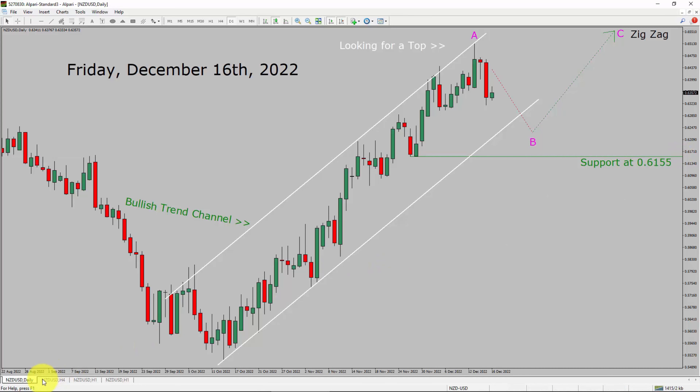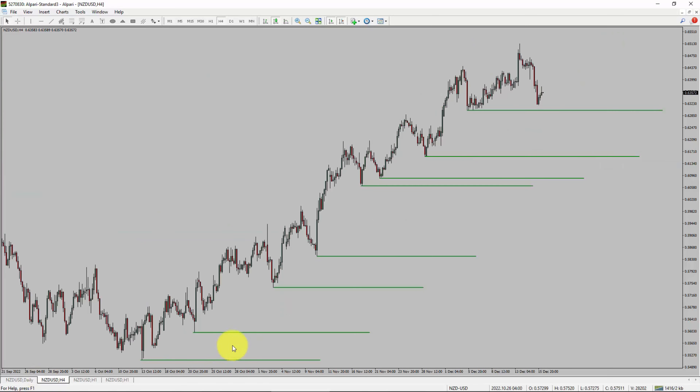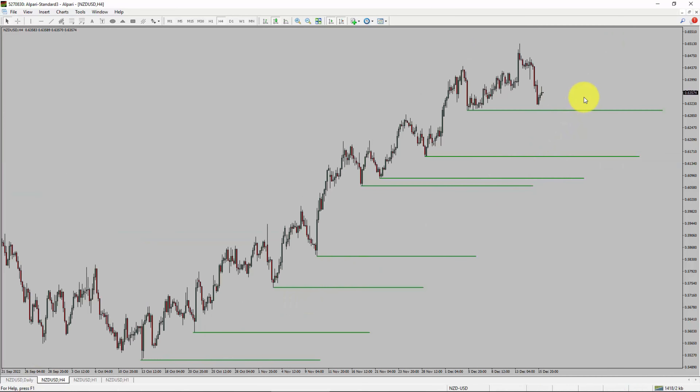Next, let us take a look at the 4-hour chart. Price action is printing higher swing highs and higher swing lows. The NZD-USD pair trend looks up in the 4-hour timeframe.